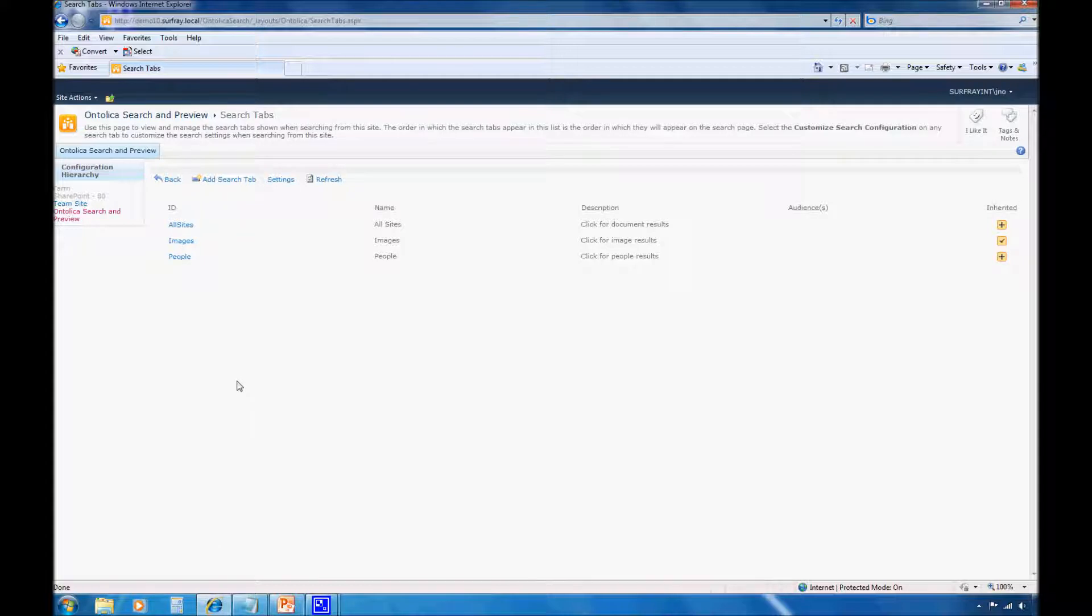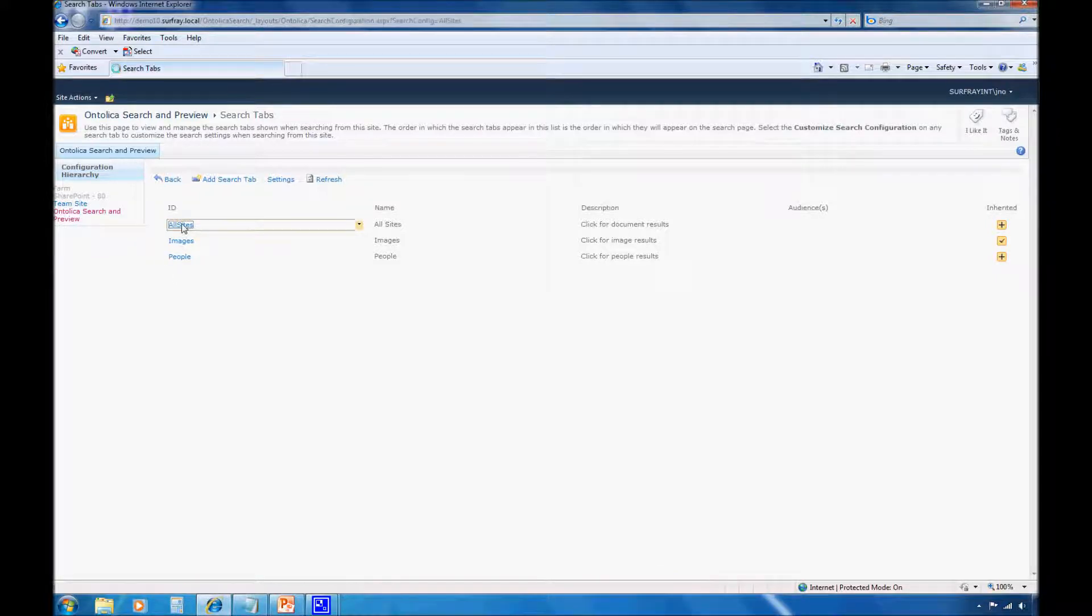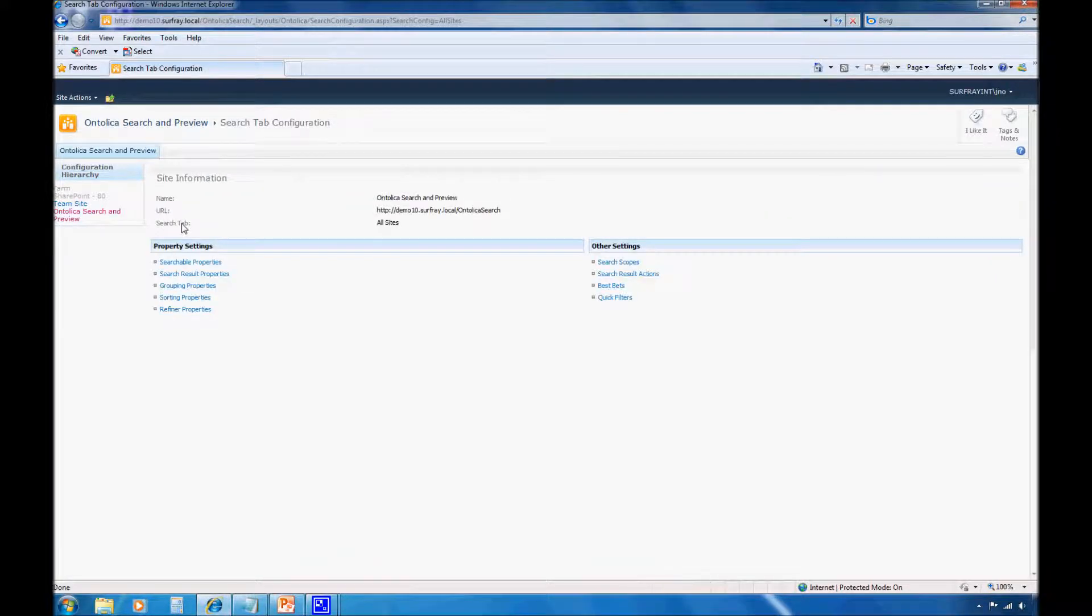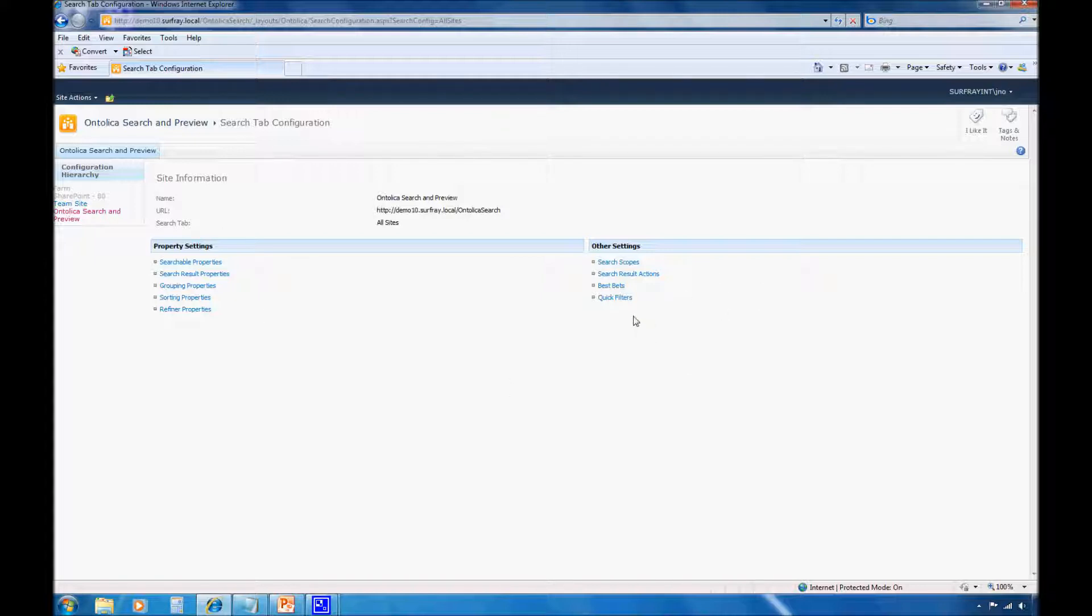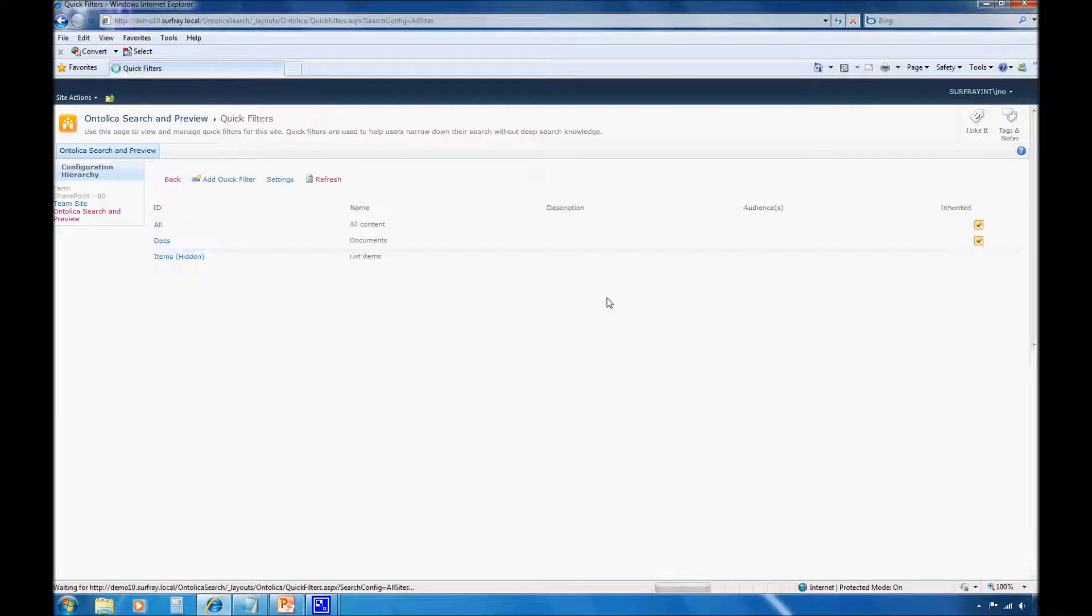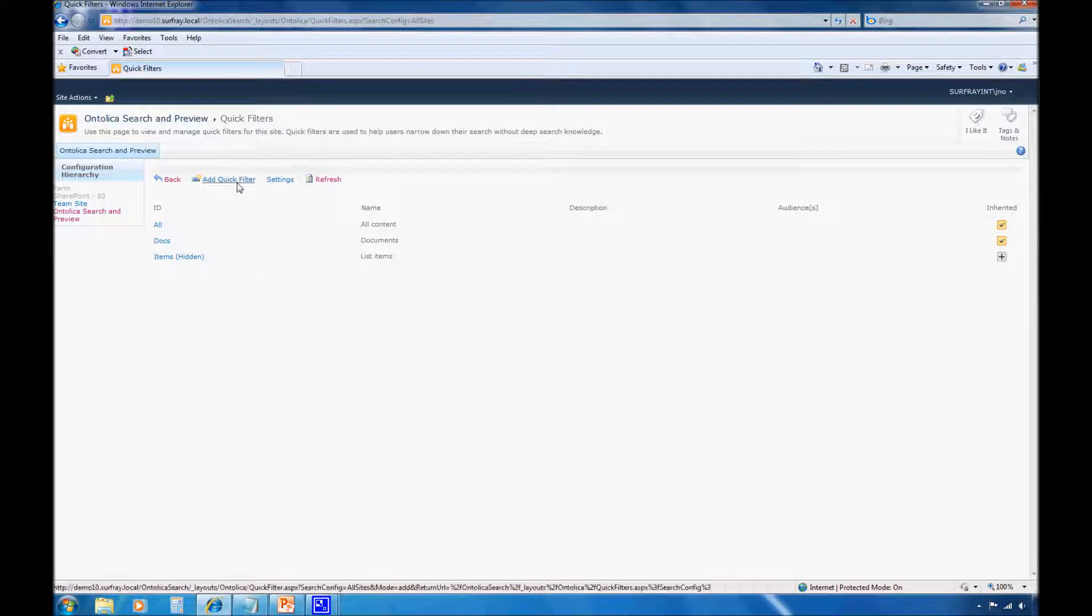I need to go to Ontolica Search Tabs. At this point, I just want to double-check that I'm working with the right site here. I am working with Ontolica Search and Previews Site, and then I want to work with All Sites. At this point, I can see many of the configuration settings for Ontolica Search. Since I want to create a quick filter, I want to select that appropriate link.